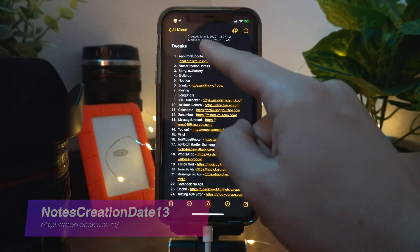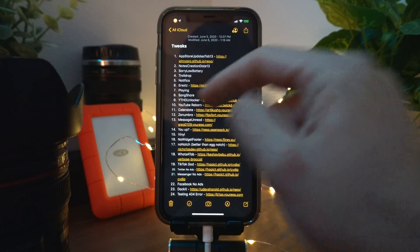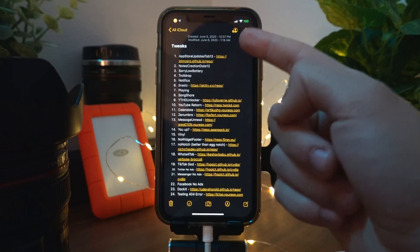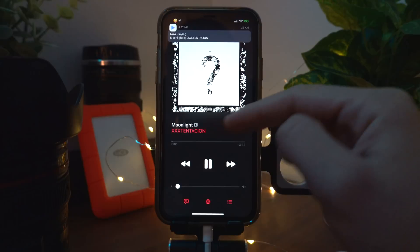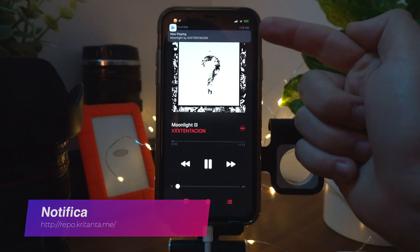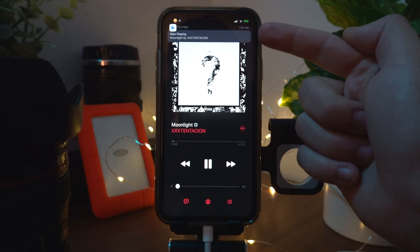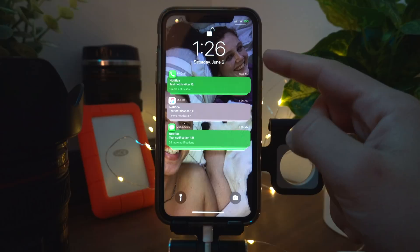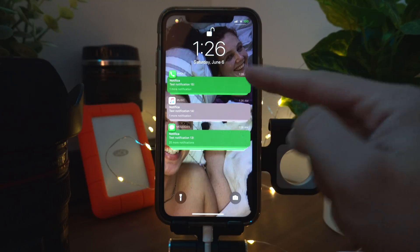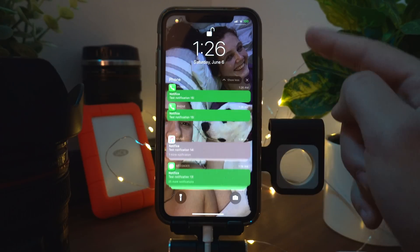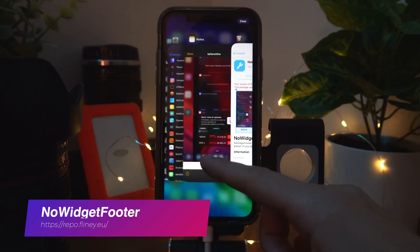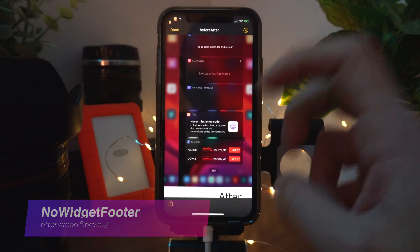Notes Creation Date 13 adds the date and time when your notes were created and last modified. Notifica changes the way your notifications look on iOS — this is how it looks on your lock screen.